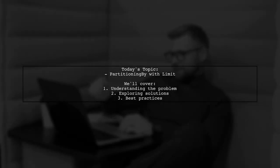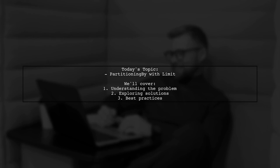Welcome to our Tech Explainer video. Today, we're tackling an interesting challenge that many Java developers encounter.